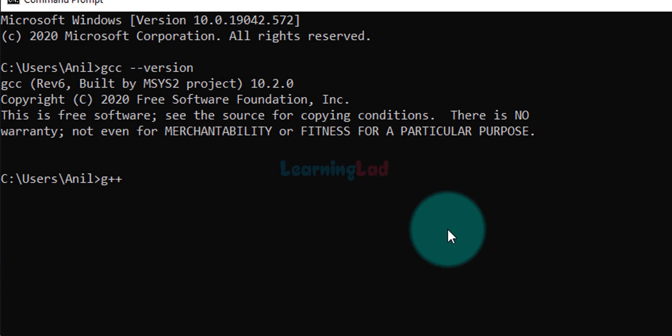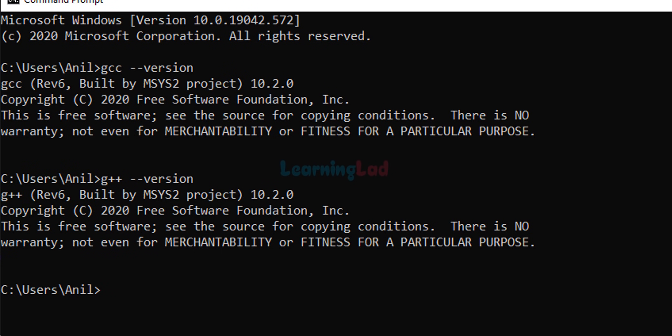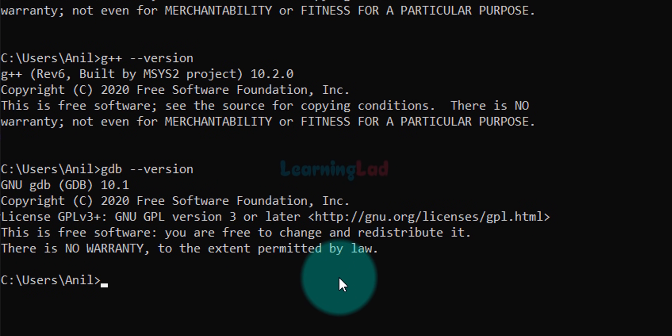Open Command Prompt again, type gcc --version and you should now see the GCC version installed. Also type g++ --version and gdb --version to confirm all tools are working. This is how we can download and install the GCC toolset for C and C++ and also the debugger. If you like this video hit the like button, if not hit dislike. Write in the comments, and subscribe for more tutorials. Thank you for watching — see you in the next video.